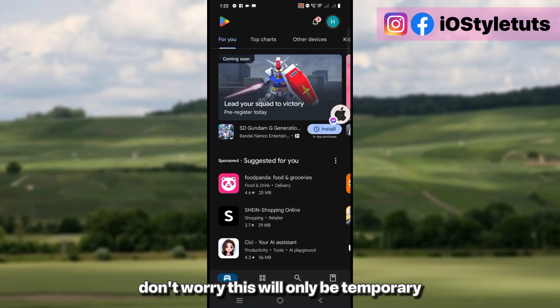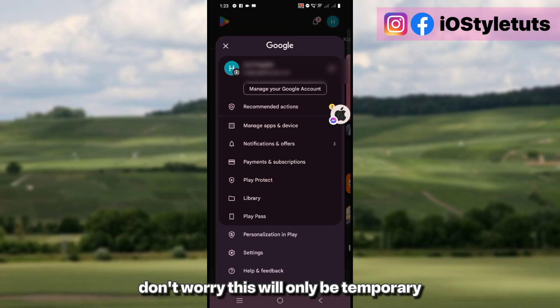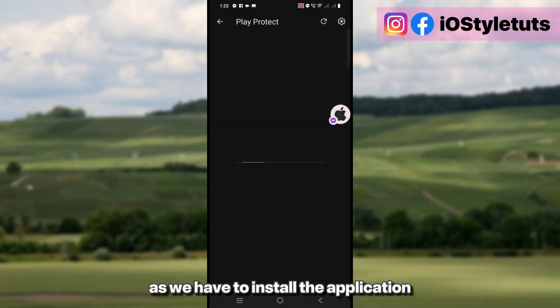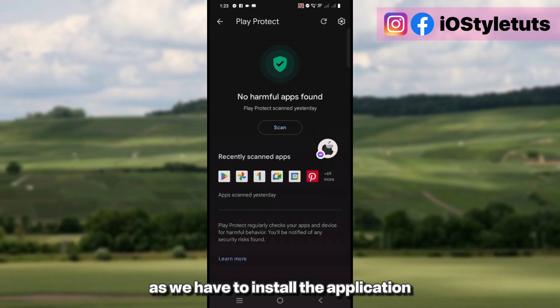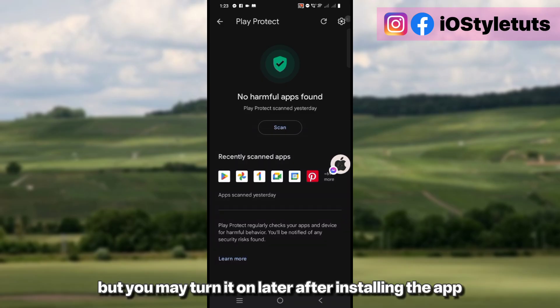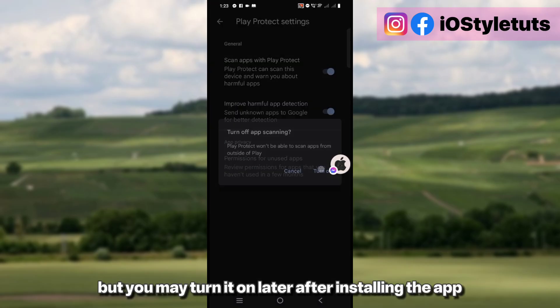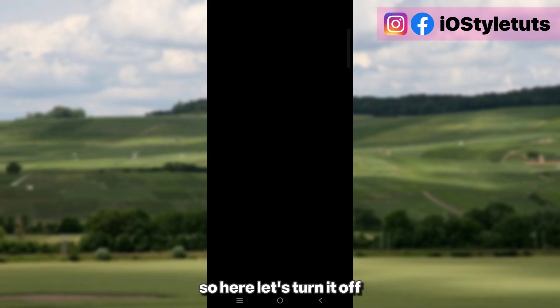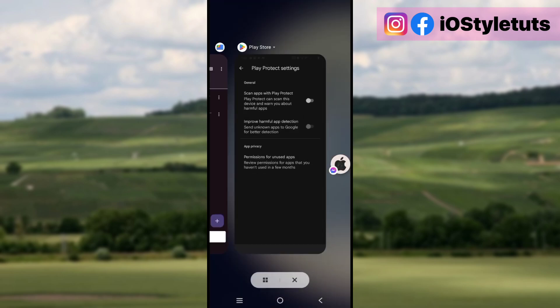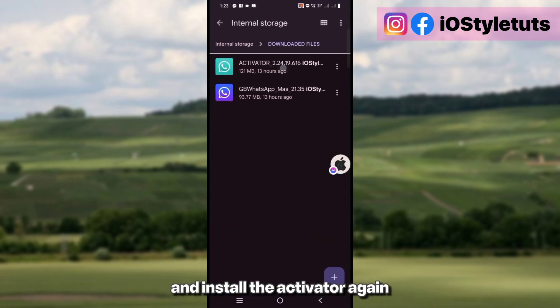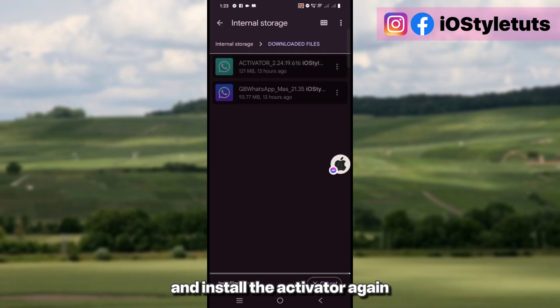Don't worry, this will only be temporary as we have to install the application, but you may turn it back on later after installing the app. So here, let's turn it off — make sure it's turned off — and install the activator again.